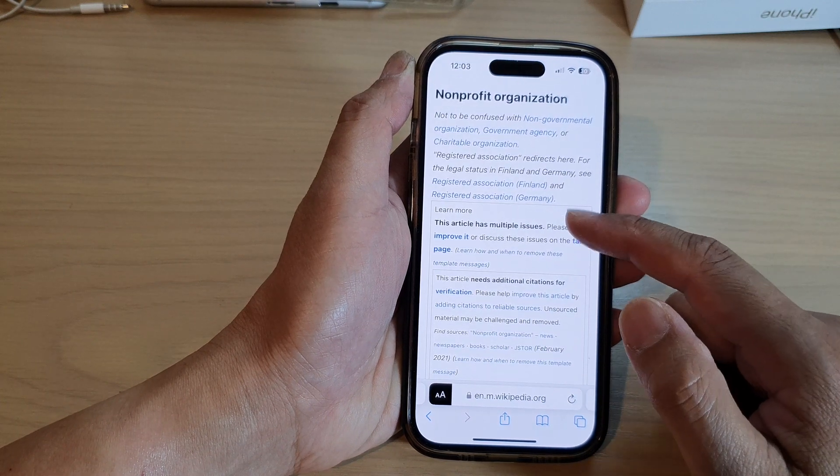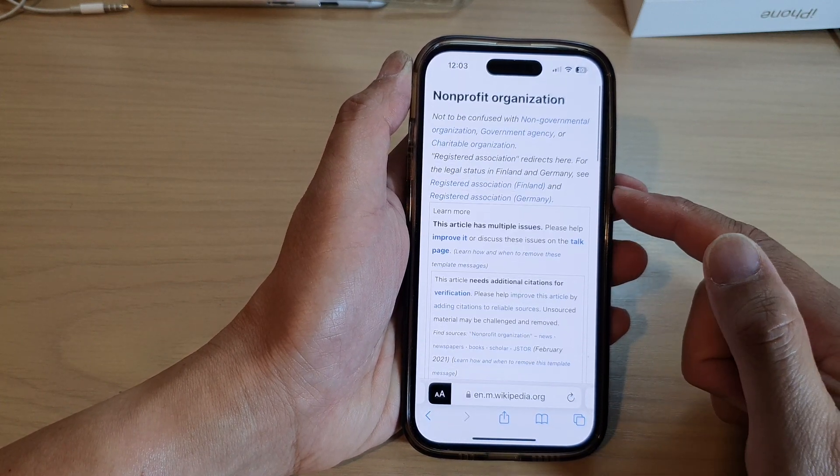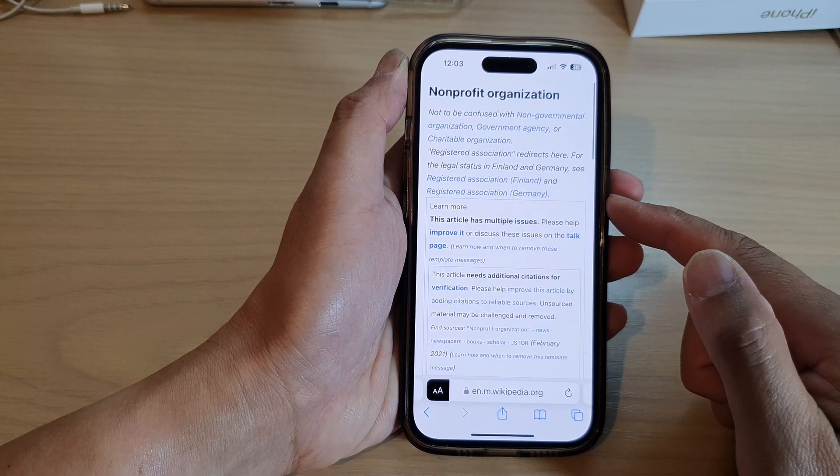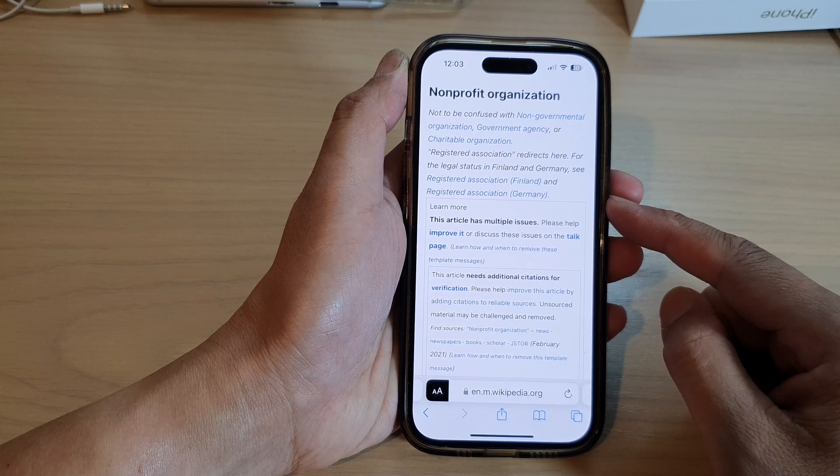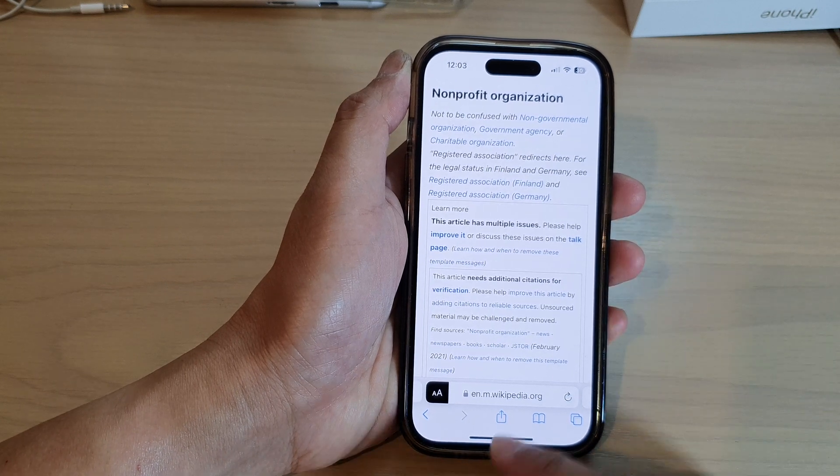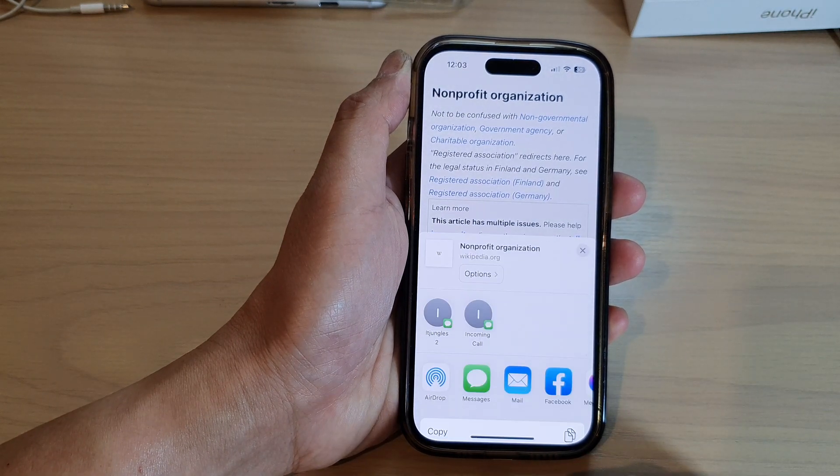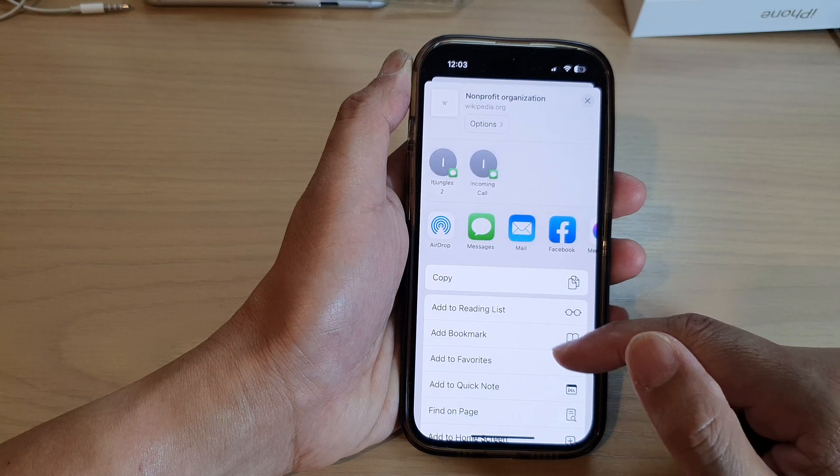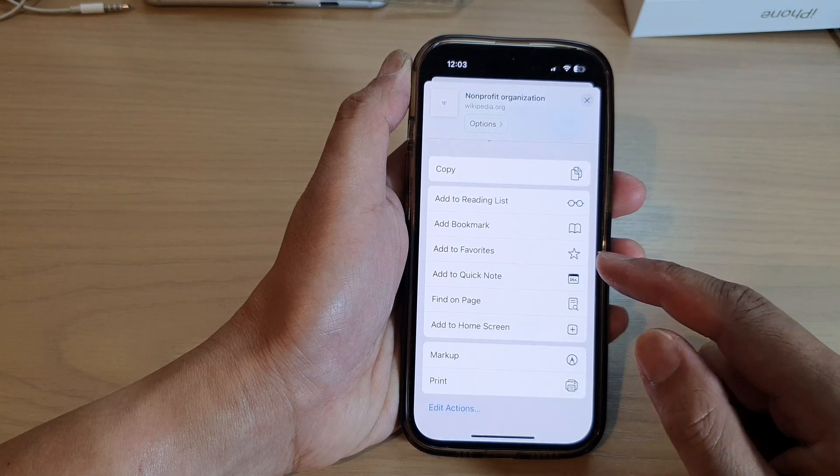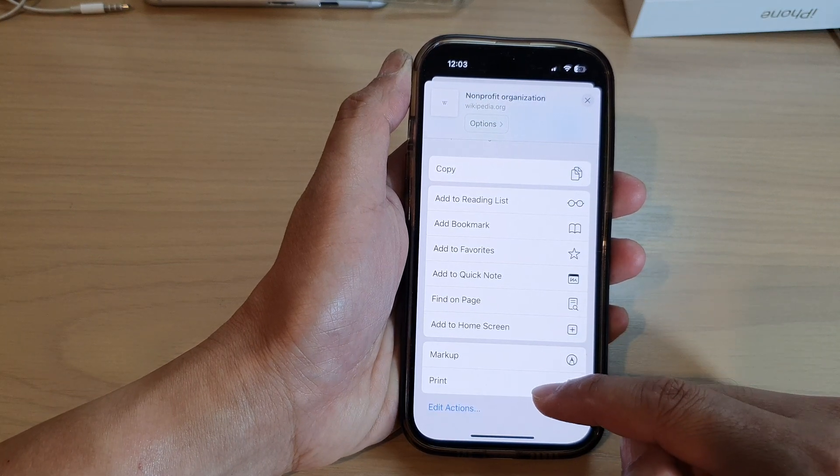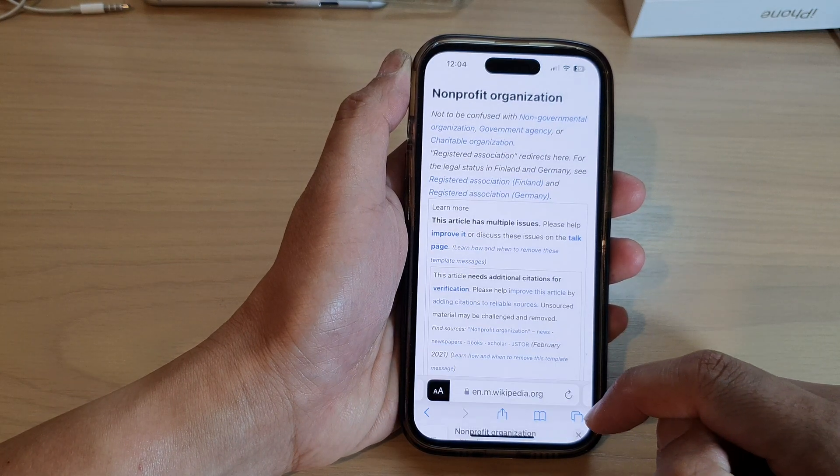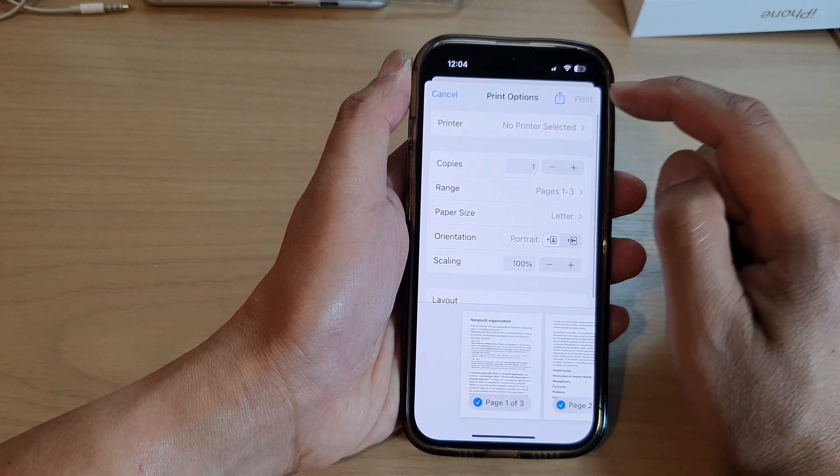Next, go to the web page that you want to save as a PDF document. Then go down and tap on the share button, and tap on print.